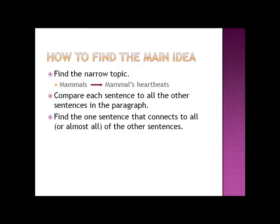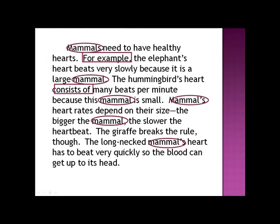Sometimes you'll get a sentence in there that doesn't really go with anything else, and we'll talk about that in a minute. For now, let's go back to our paragraph about the mammals. We're going to take this sentence by sentence, starting with the first one: 'Mammals need to have healthy hearts.' Now I know the narrow topic is about heartbeats. Healthy hearts and a heartbeat are different things, so this doesn't even go with our narrow topic — there's no way that one is the main idea.